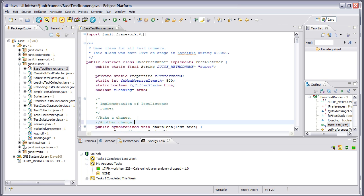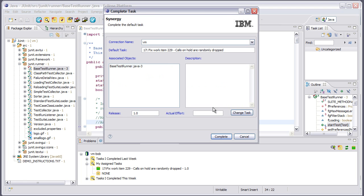Once I've fixed the problem, I would then complete my task in Synergy, ensuring that I have full traceability from the work item all the way to the code.